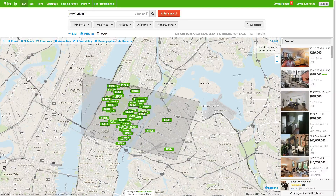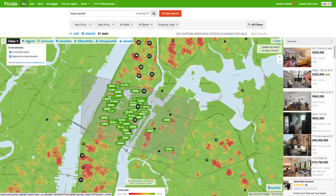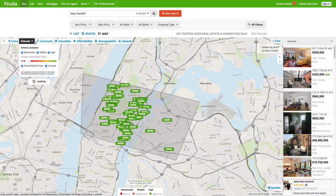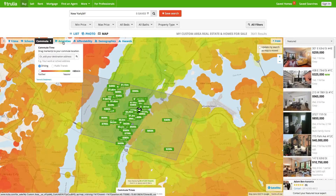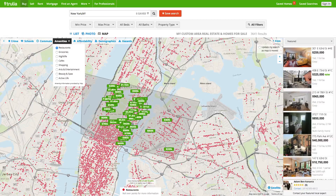The map uses custom overlays to display real estate information along with crime, schools, commute, amenities, and other information. These overlays provide valuable information at a glance that would be hard to visualize without the use of a map.